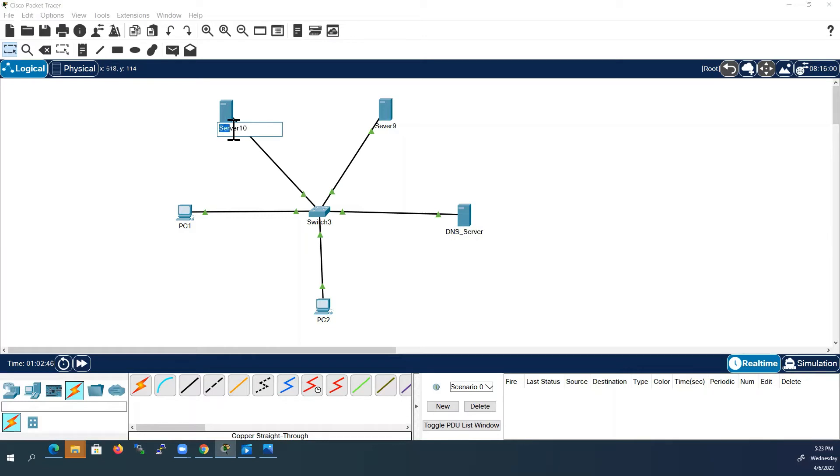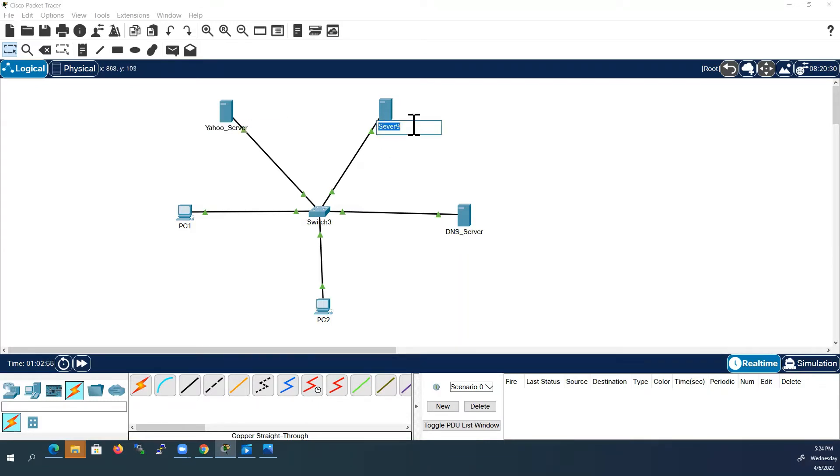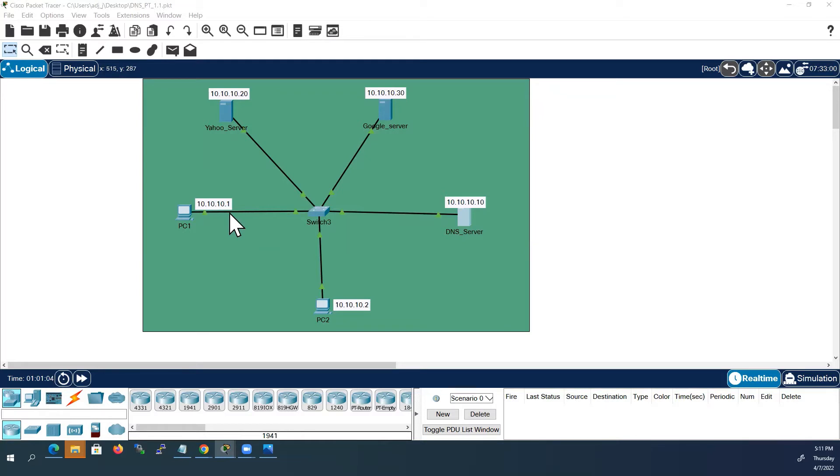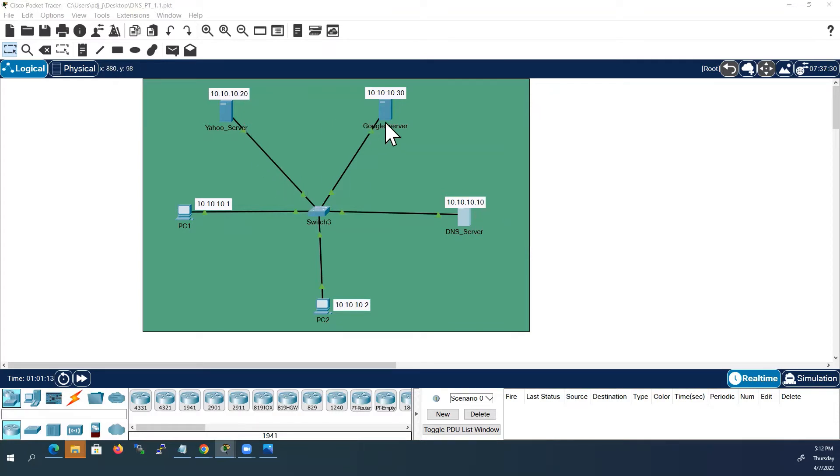This one I will name as Yahoo server. I have already configured IP addresses in the 10.10.10.0 network for all the devices. For PC1 it is ending with 1, for PC2 IP address ending with 2, for DNS server it is ending with 10, for Yahoo server it is with 20 and for Google server it is ending with 30.